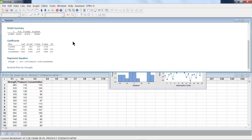So Variance Inflation Factor indicates, that's the VIF over here, indicates how pressure in this case and concentration are correlated. And it indicates that basically they can't see really much correlation at all. When that value gets high above 5, then we say that there's correlation.